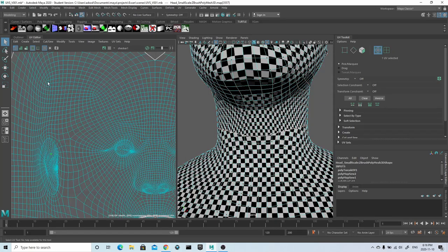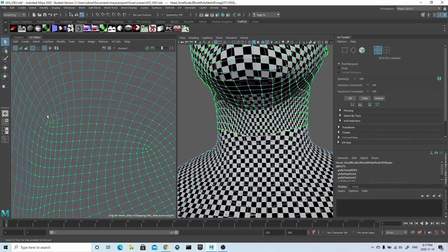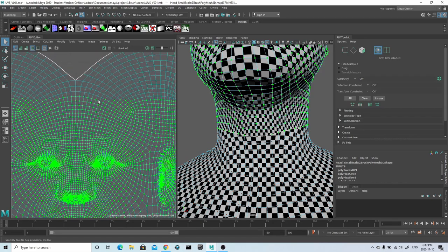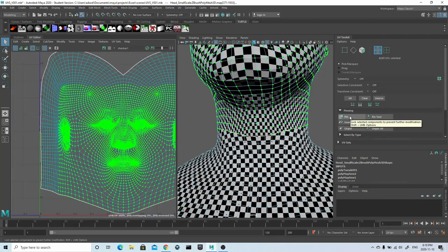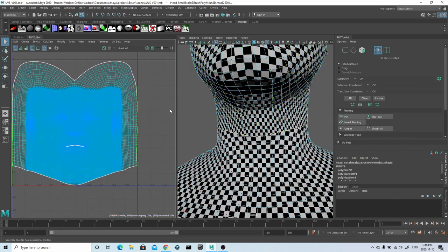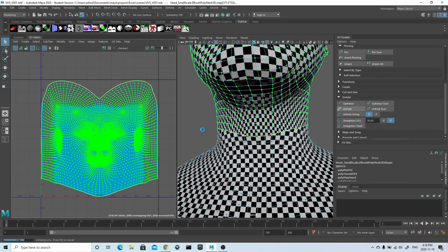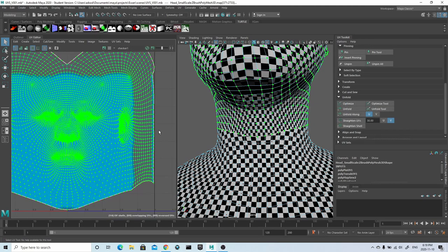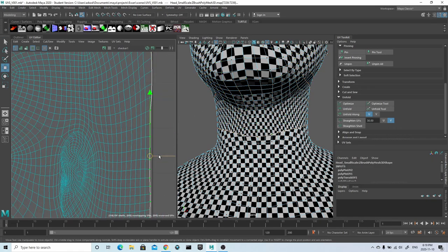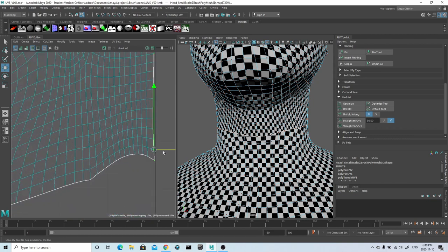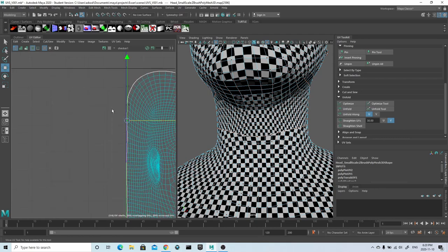Once I'm happy with the general position of the UVs on the face and the back of the head, I'll select those areas with soft selection disabled and pin them. I'll then select the rest of the UVs and press Optimize, which will just relax those areas that are unpinned. I do this by going in and manually selecting and unselecting certain points before I pin them, making sure I'm picking an even amount of UVs on both the left and right hand side.